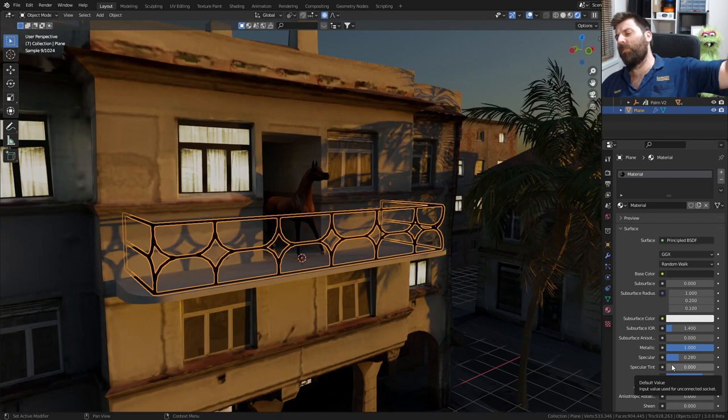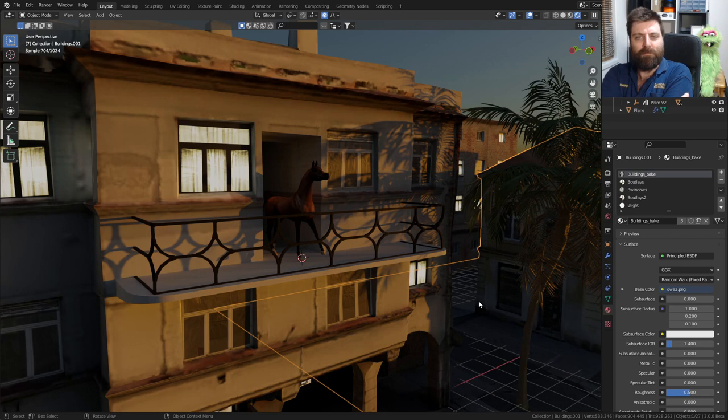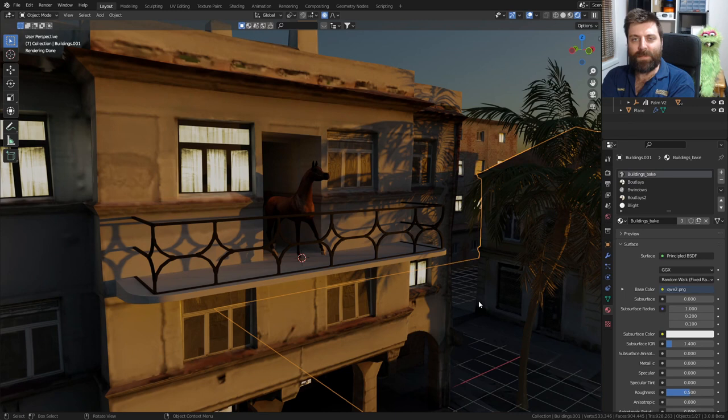And look at that - Princess is safe. Now, all these models are from BlendKit. There's a link in the description. Here's another fun fact.